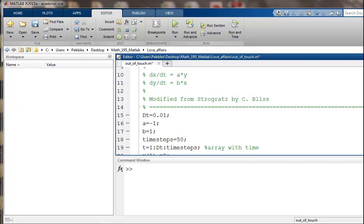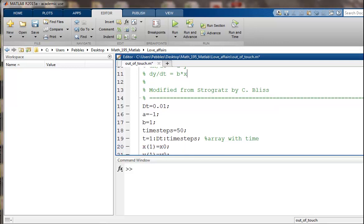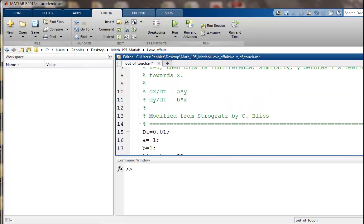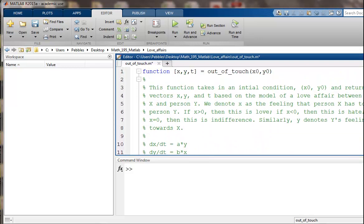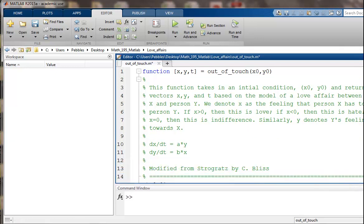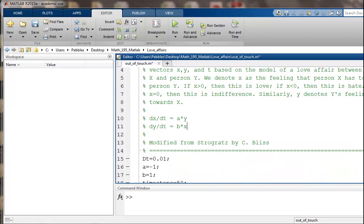So t is an array, 1 up to 50 time steps, and we'll move in chunks of dt. Our initial conditions for x and y's feelings, those are x0 and y0. And we feed those right in up here at the top of the function. So when we call the function, we'll feed in those initial conditions.